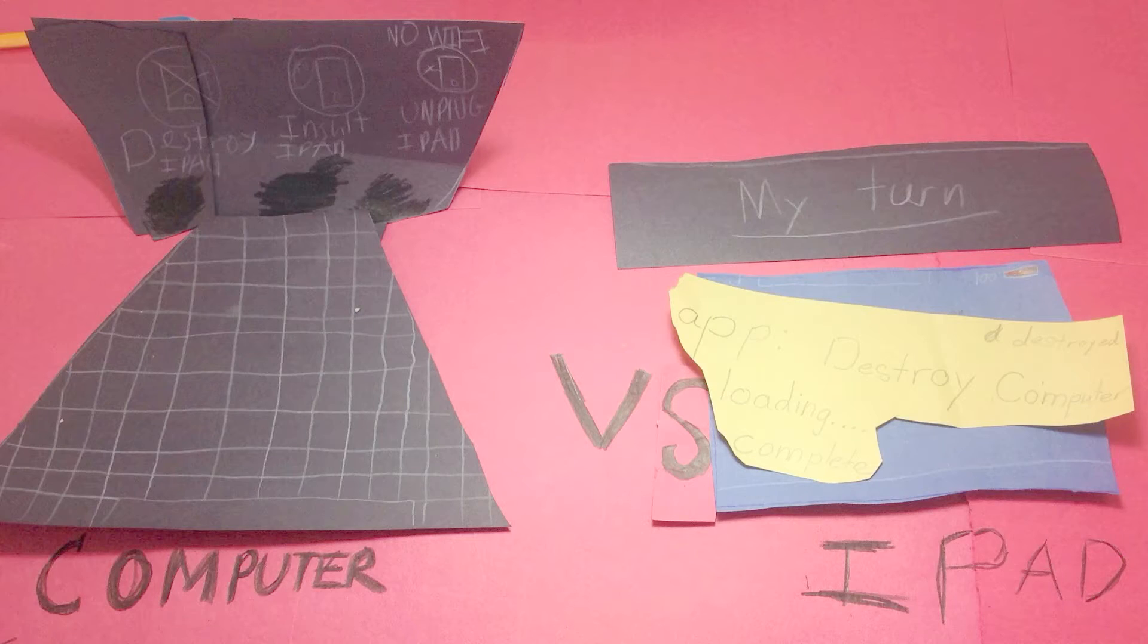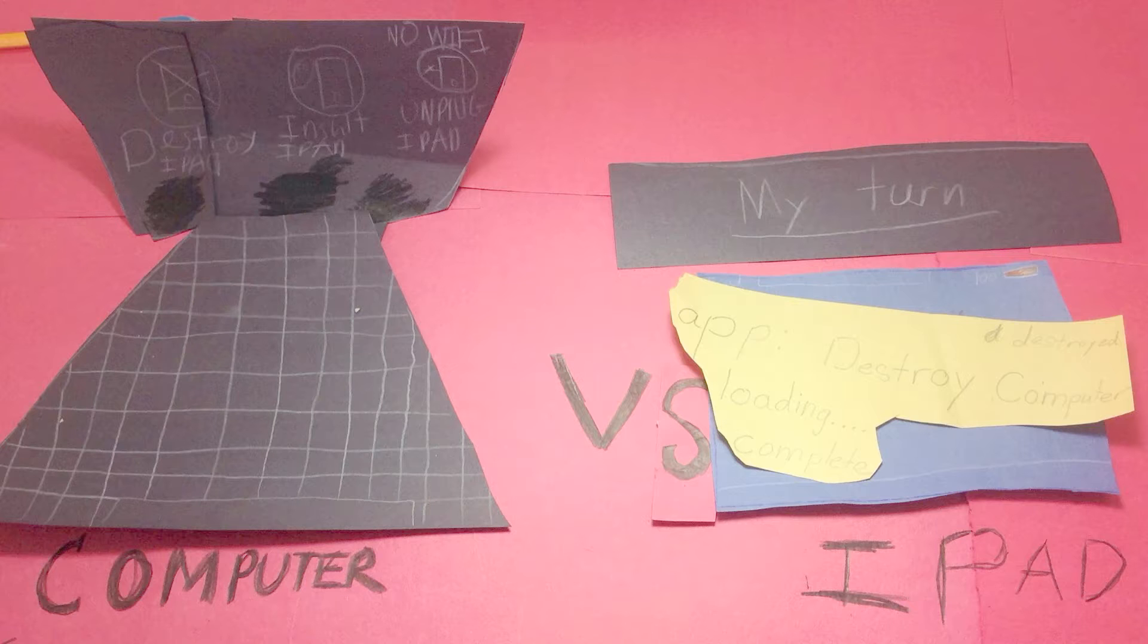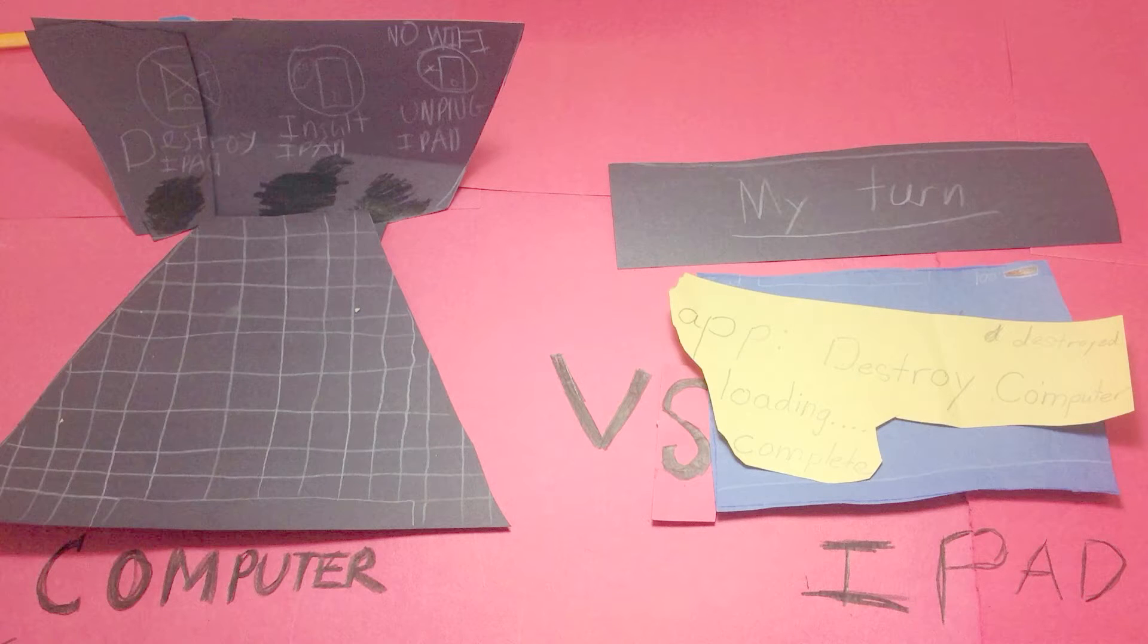And folks, it is back to the iPad for the final round. The iPad attempts to destroy the computer, and it was a success.